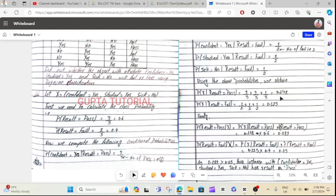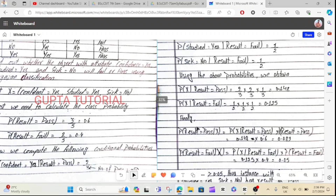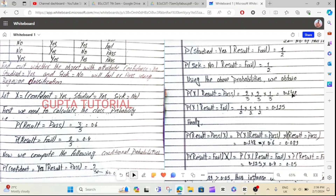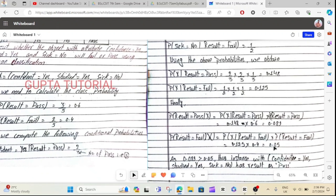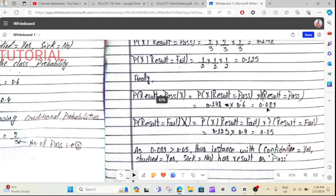The answer is pass: 0.148 into 0.6. Here I know — 0.089. Now it's a fail: 0.125 into 0.4 — it's a fail: 0.05. Now it's a fail: 0.085. 0.089, 0.05 — it's a fail.